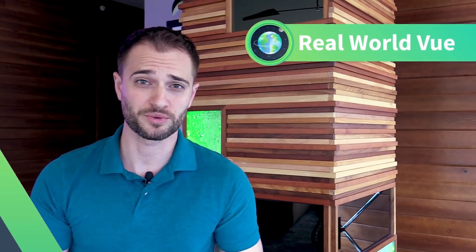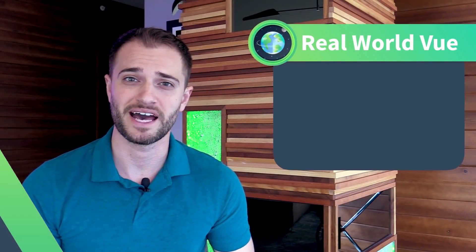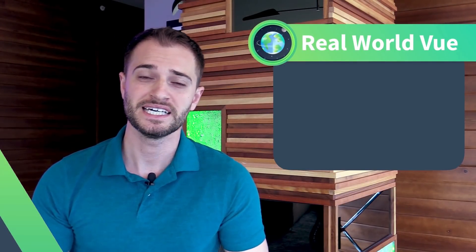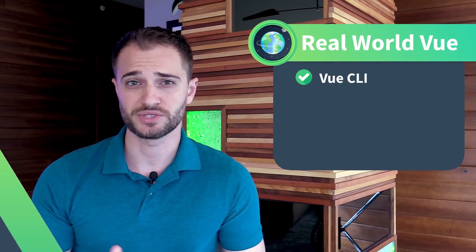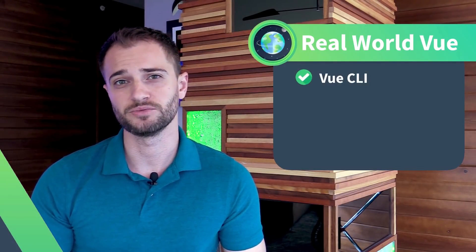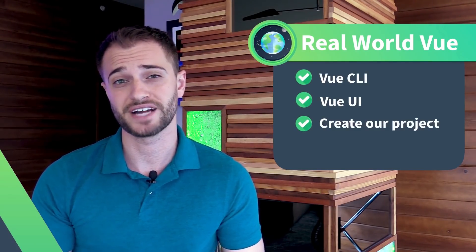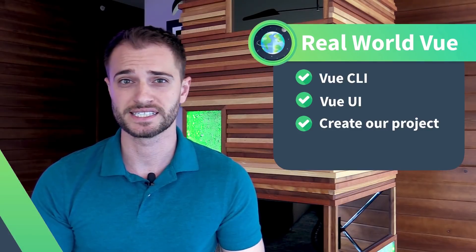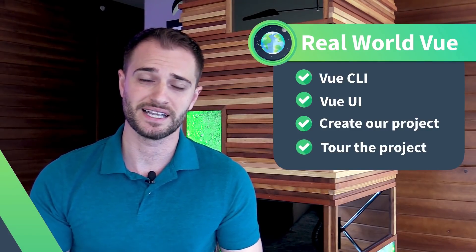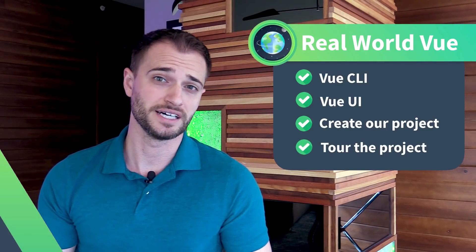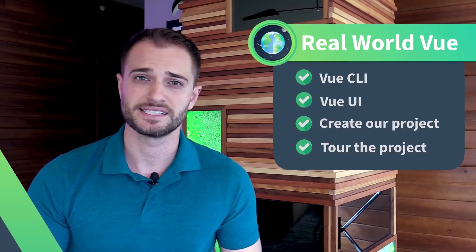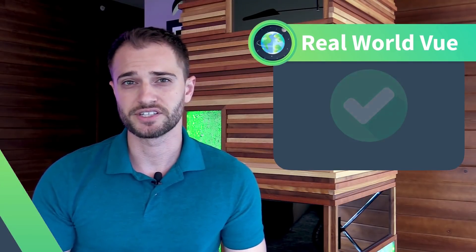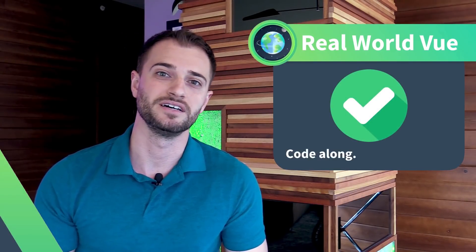Welcome to View Mastery's Real World View course. I'm Adam Jarr, and I'm happy you've joined me. In this lesson, we'll be looking at the View CLI along with the View UI in order to create our project. We'll then take a brief tour of what the CLI creates for us. And as you're watching this lesson, I encourage you, please code along.